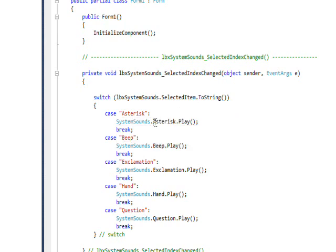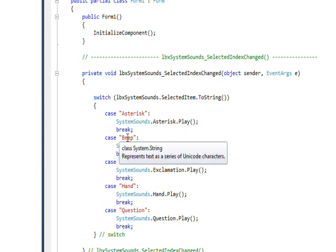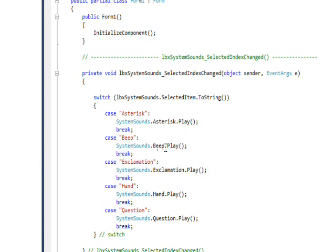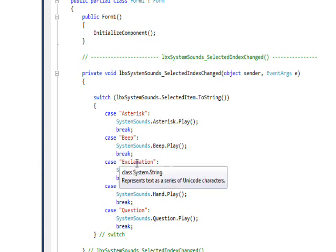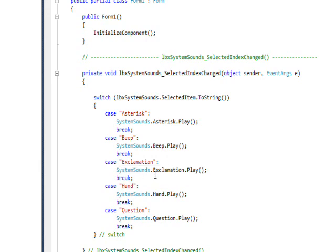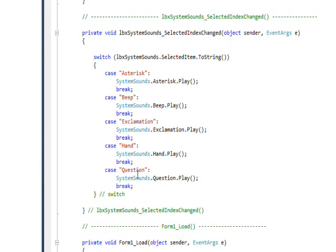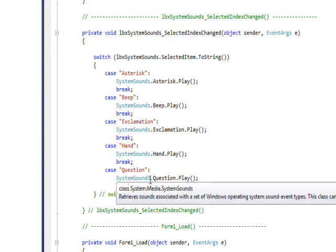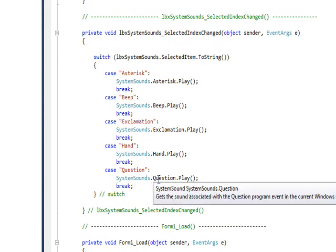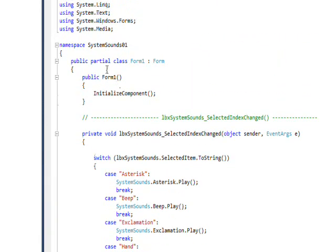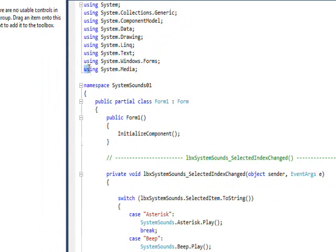If it's Beep, I do SystemSounds.Beep.Play(). Exclamation is SystemSounds.Exclamation.Play(), Hand is SystemSounds.Hand.Play(), and Question is SystemSounds.Question.Play(). In order to access this, we need to specify using the System.Media namespace.